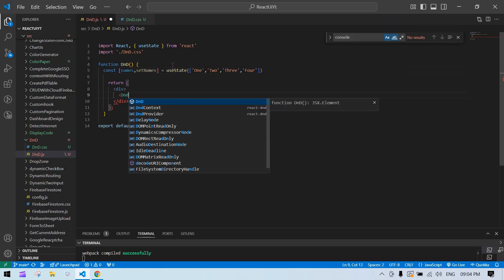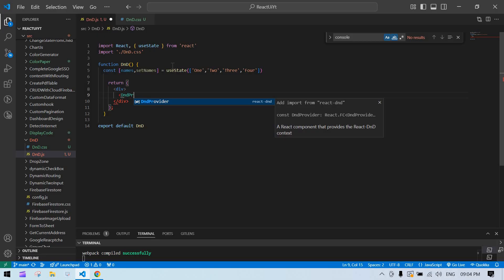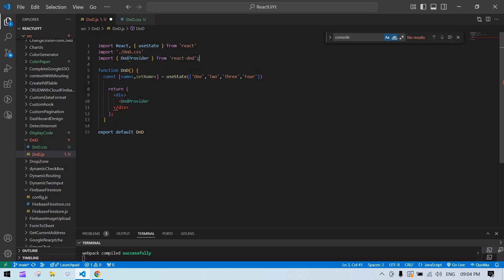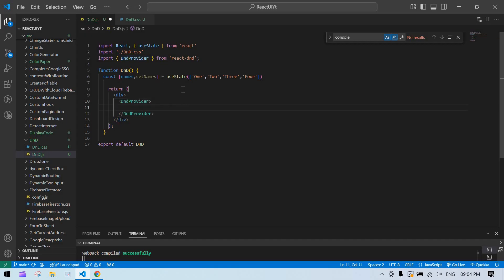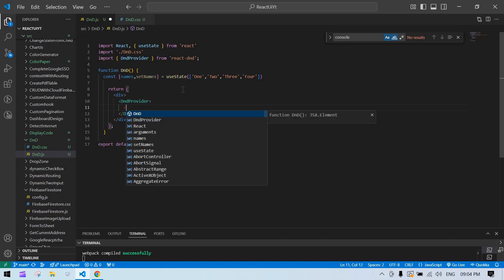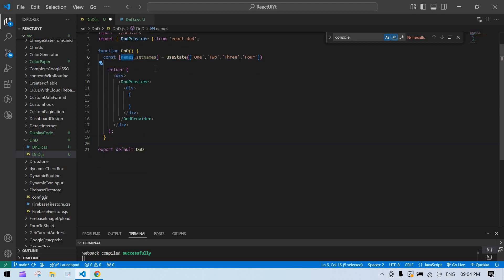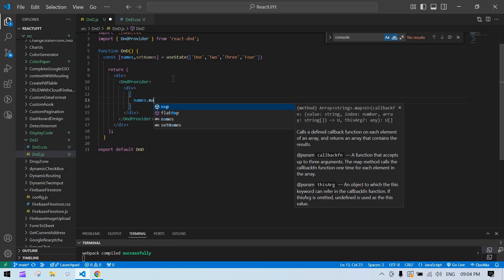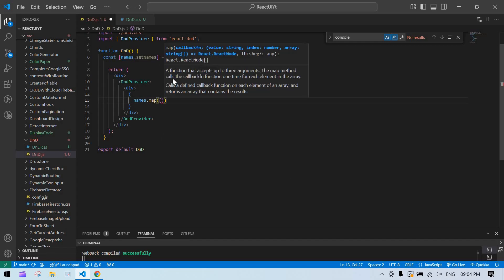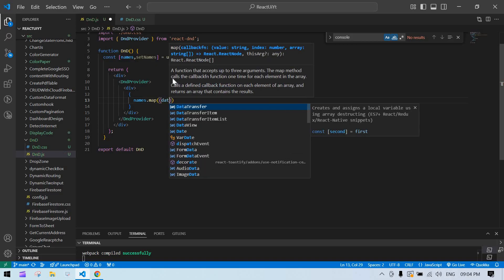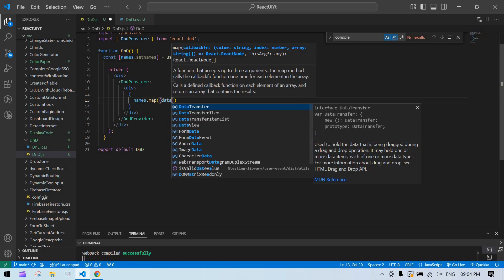Now I'm going to create a DnDProvider — it will import from react-dnd. Close the import, create a div, and inside the div I'm going to map over the names array using dot map, getting data and index.